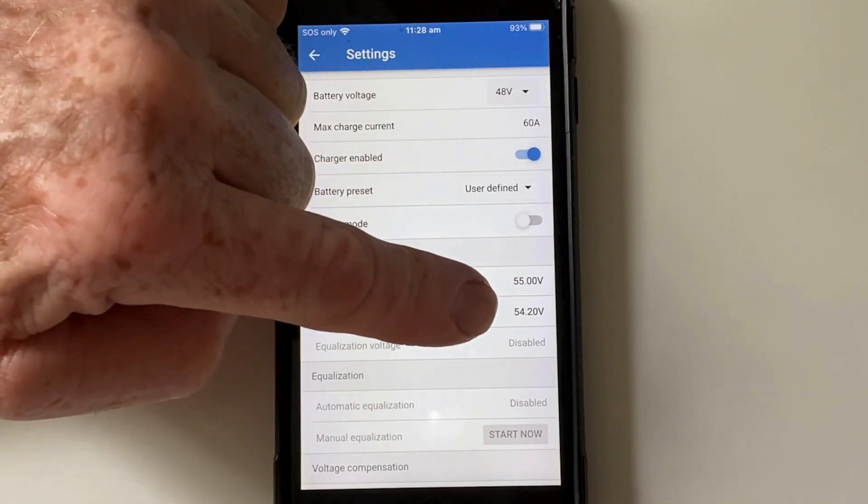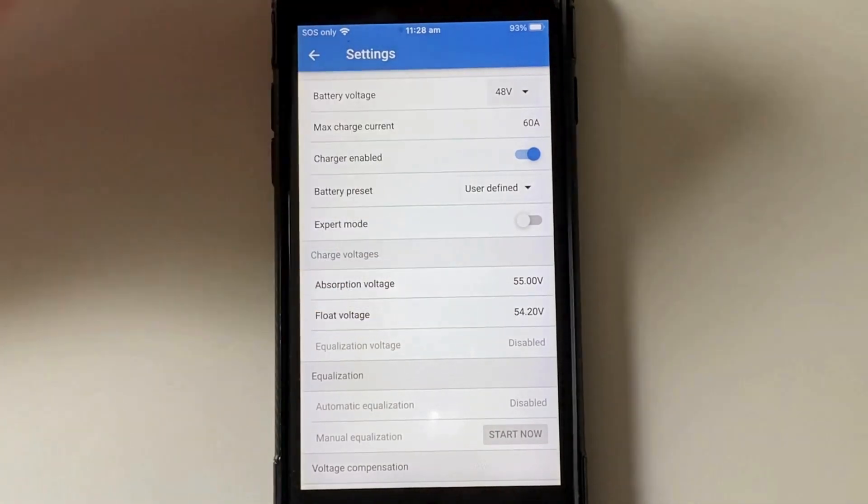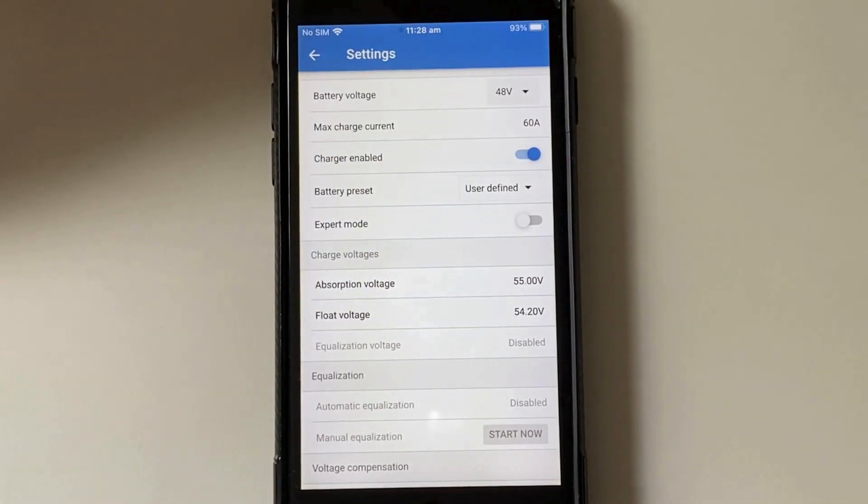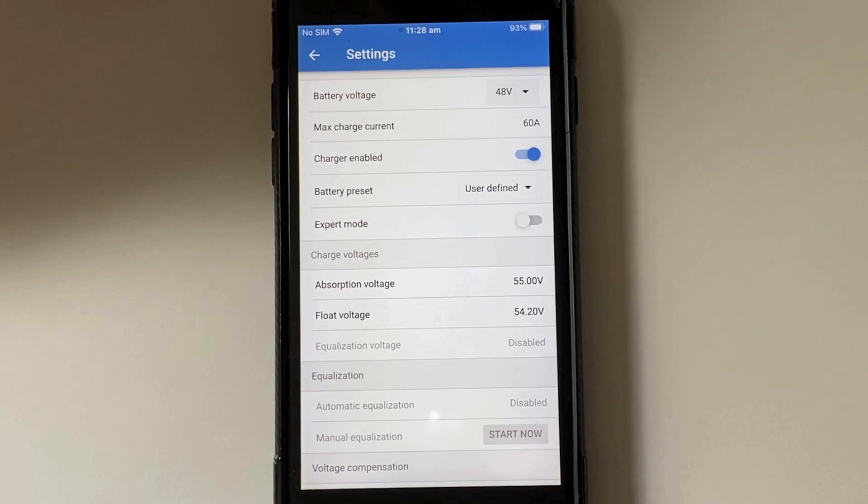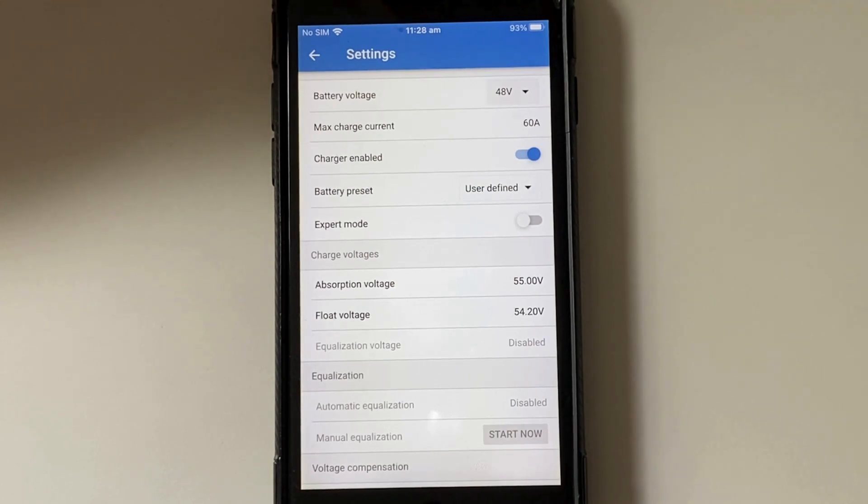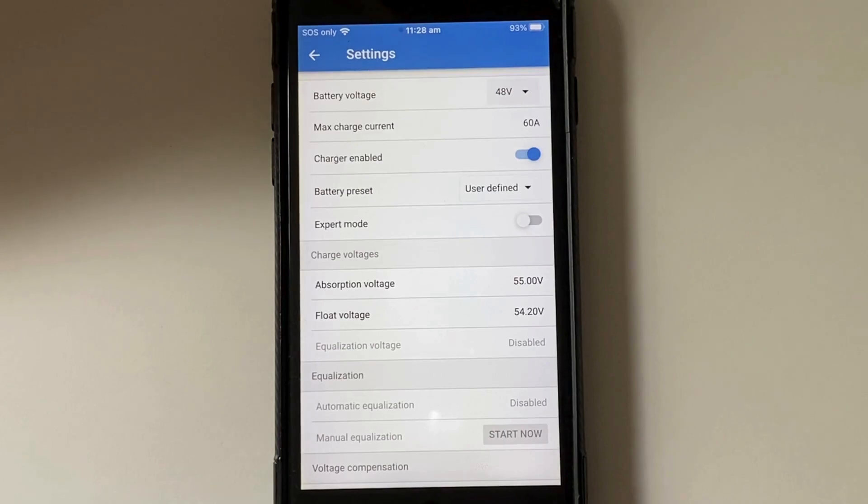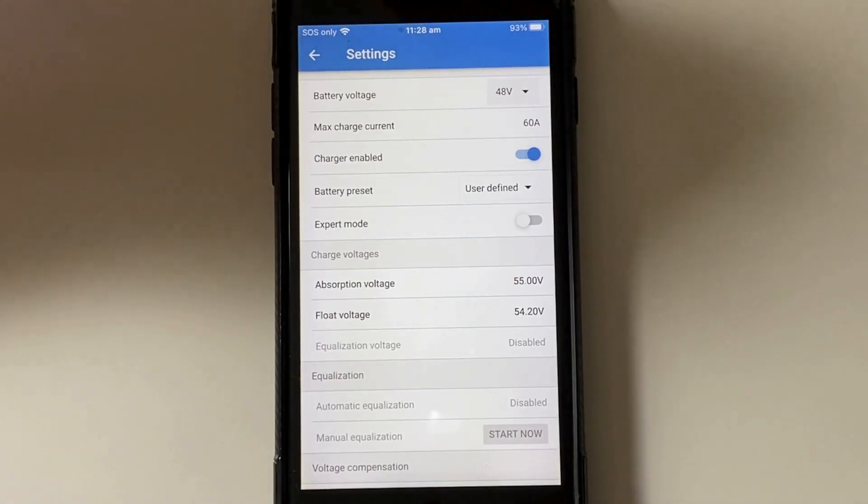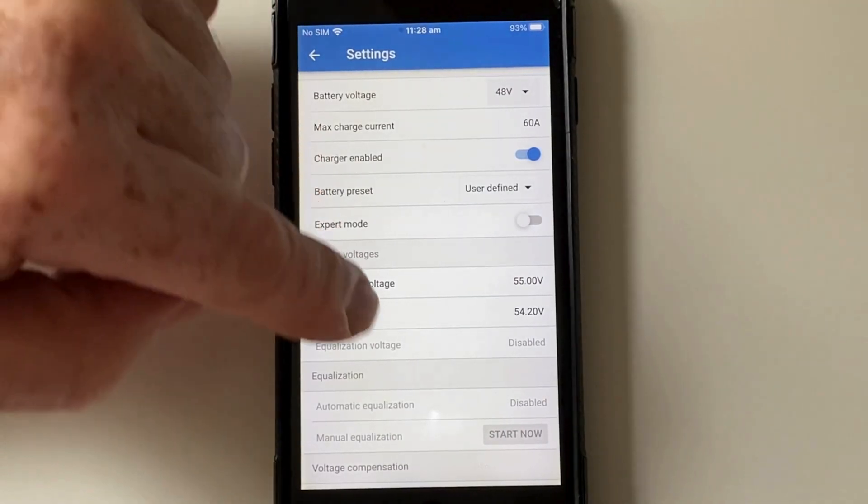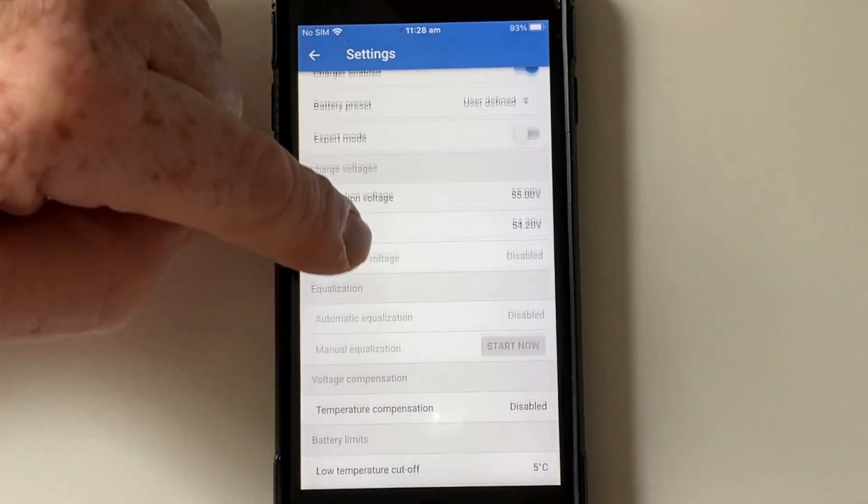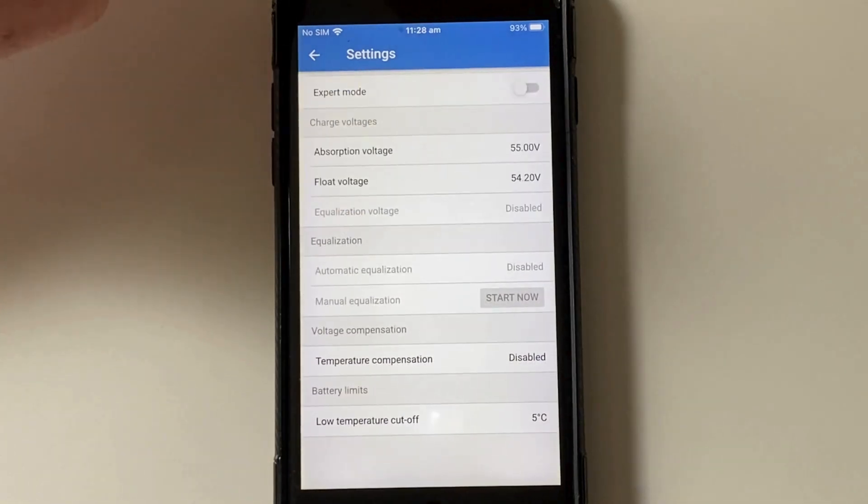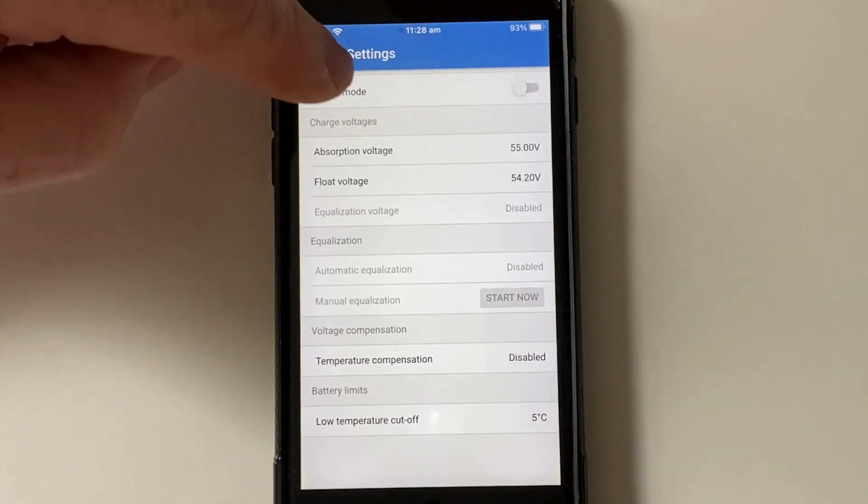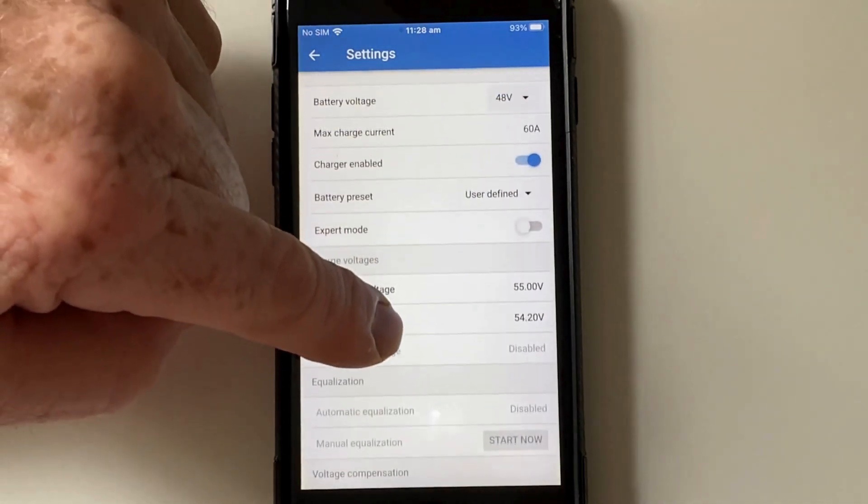Also find that 54.2 is a nice point just to keep the cells at a full level but without going overboard and keeping them overcharged. That's pretty much all the settings we need to have in there.